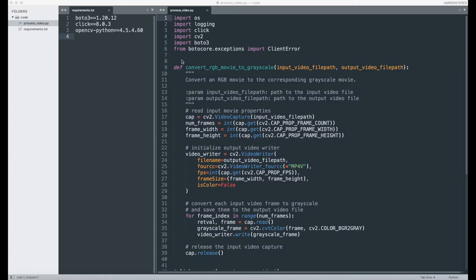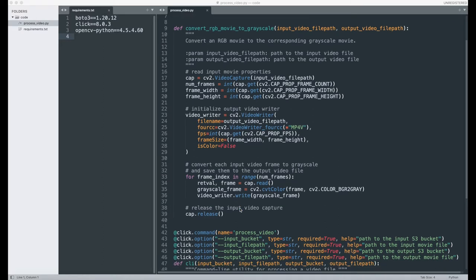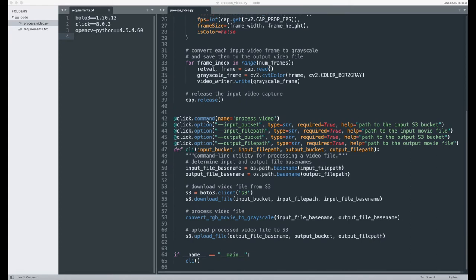Here we have the code, which will be provided along with this recording. At the top you have a function that's using OpenCV to convert the RGB movie to a grayscale movie. Then we're using the Click command line interface to automatically generate a program that we can run from the command line. And this is what we're going to be using in our Docker container later on.